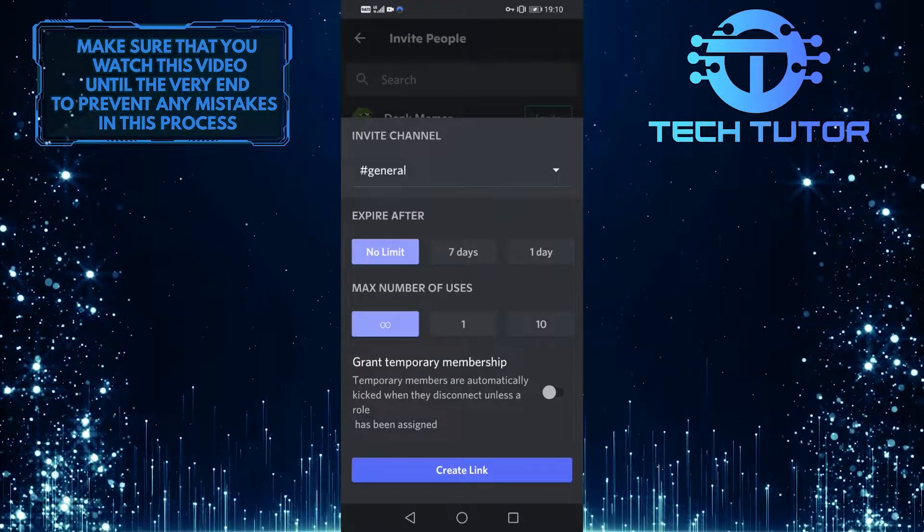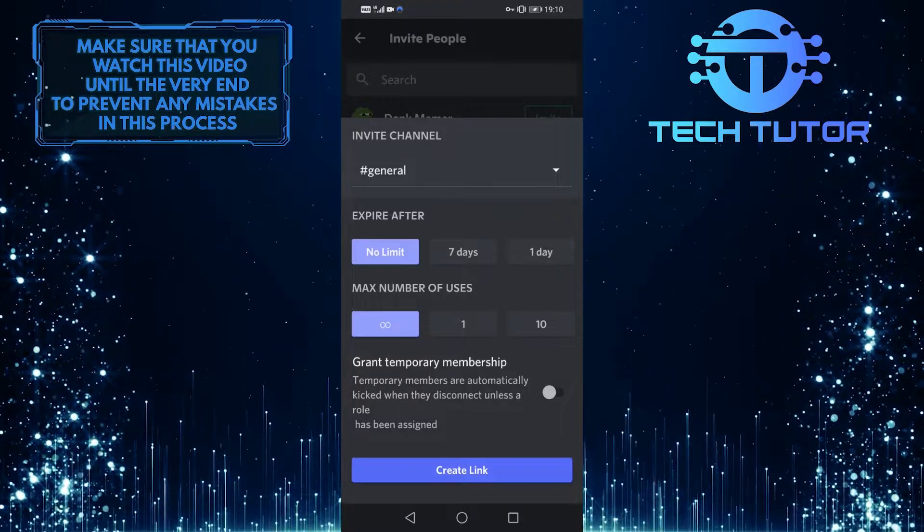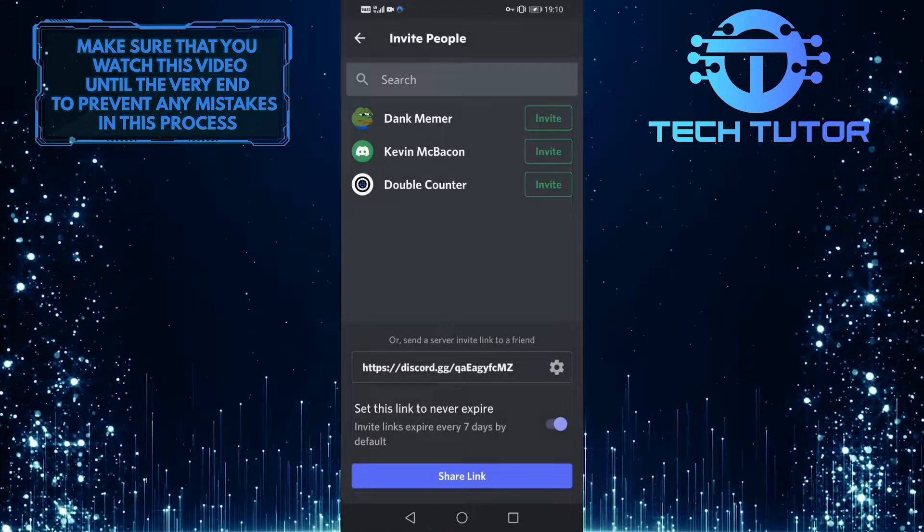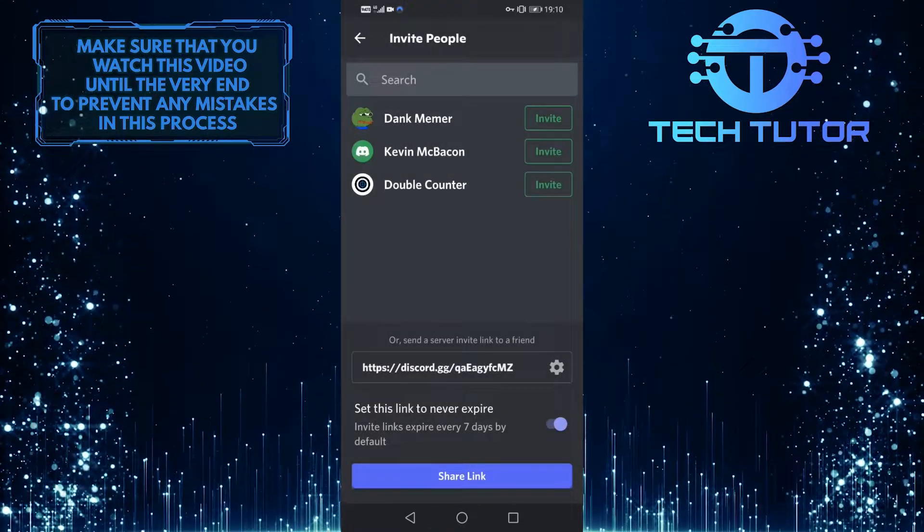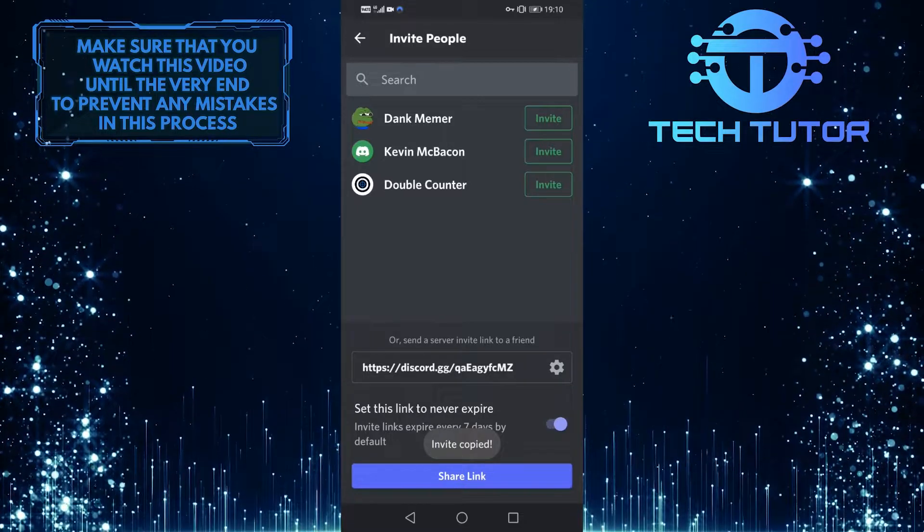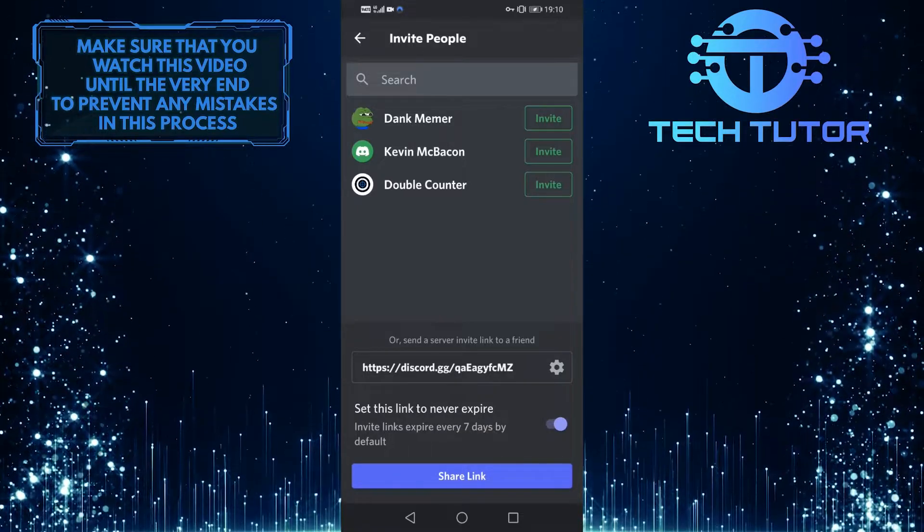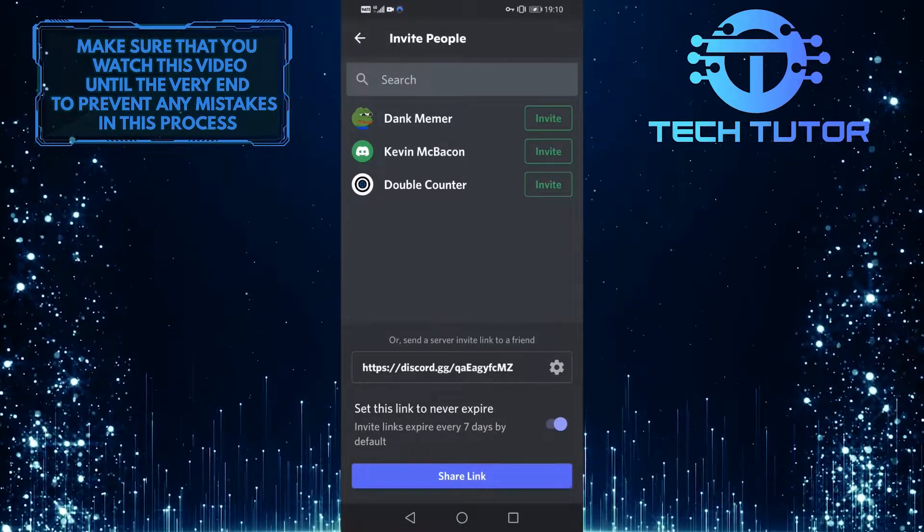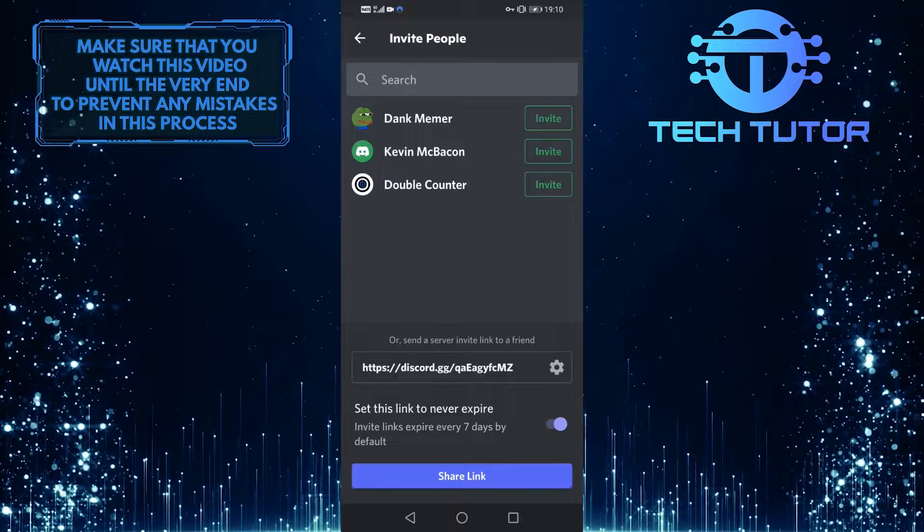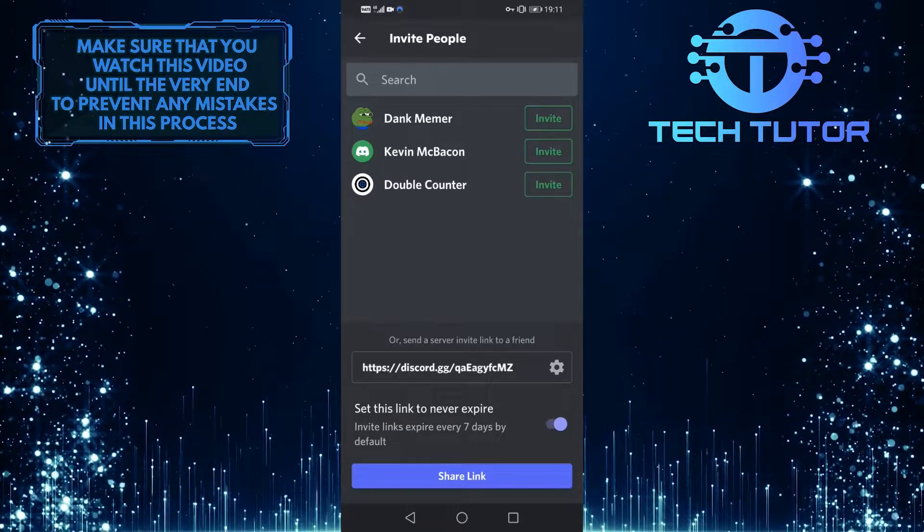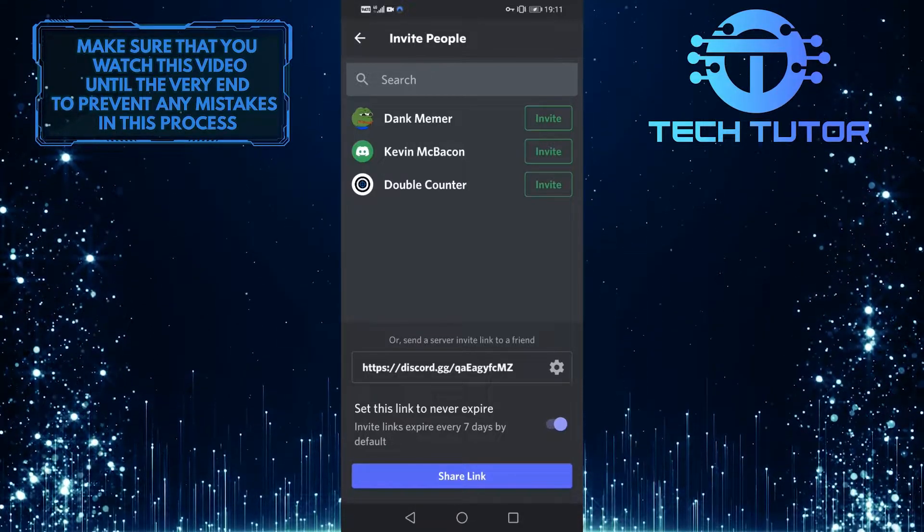After that, simply tap on create link. Once that link has been created, tap on it to copy it to the clipboard. You can share this link on any of the social media platforms that you use, or text or email this link to someone.